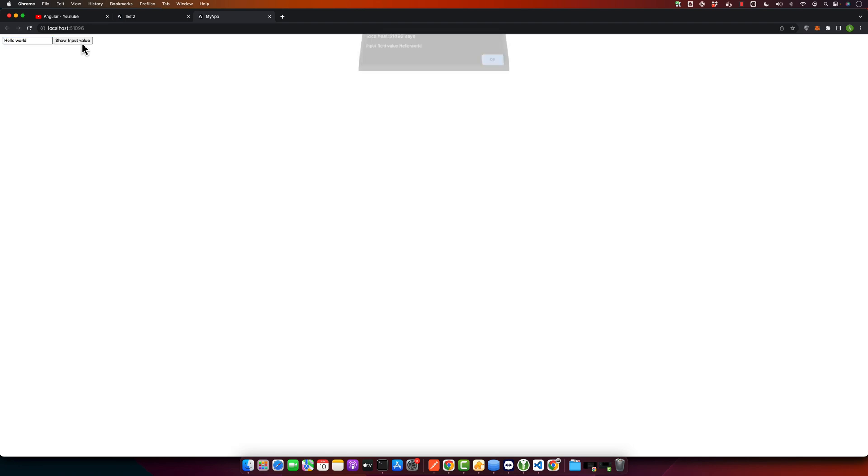...you can see an input and a button. Now enter your value in this input, hello world, and press the show input value button. You should see an alert box displaying the value you have entered. So you can see that the value is visible. If you make a change and add a new value, if you click on it again, you will see that new value is captured.